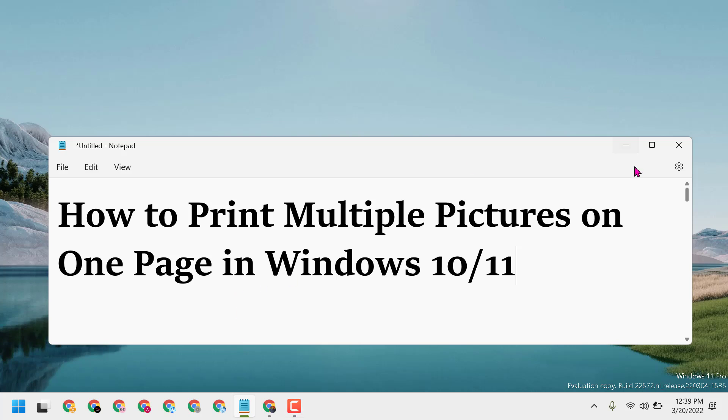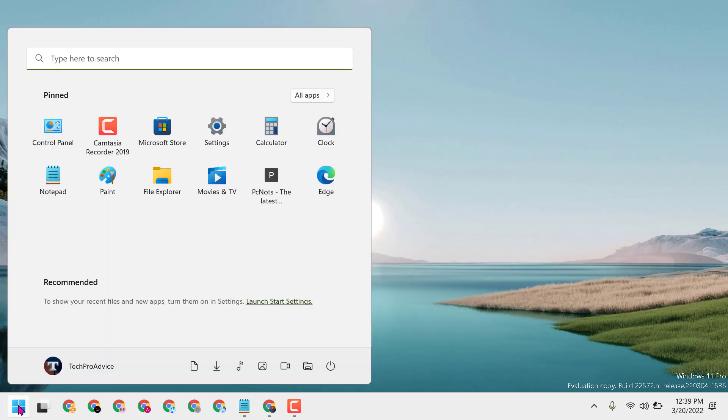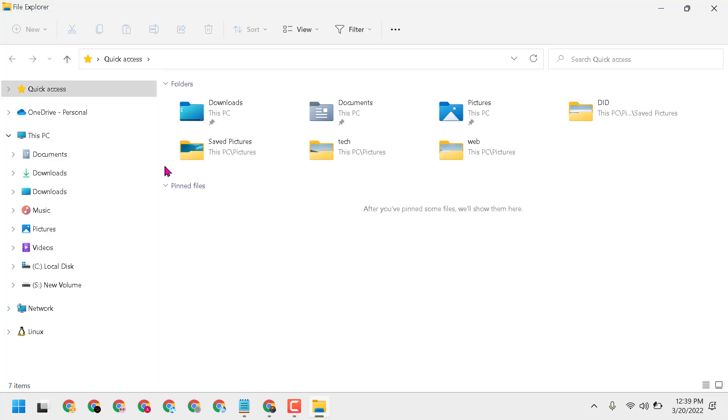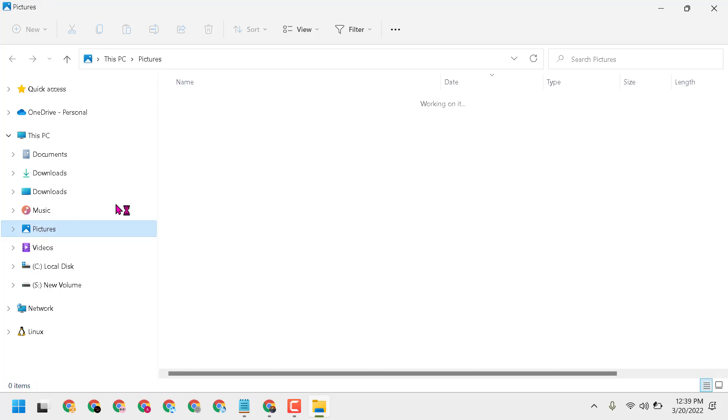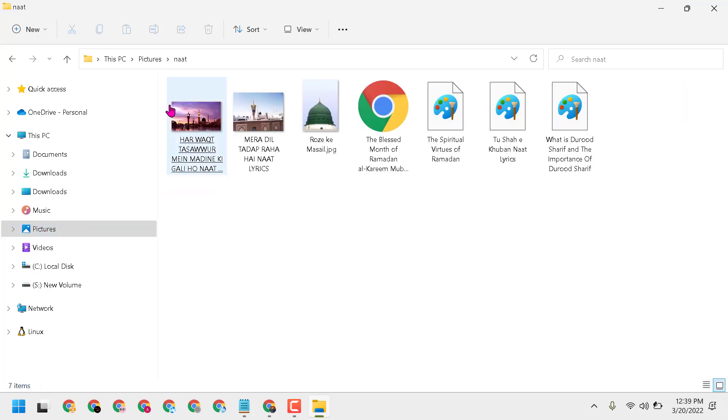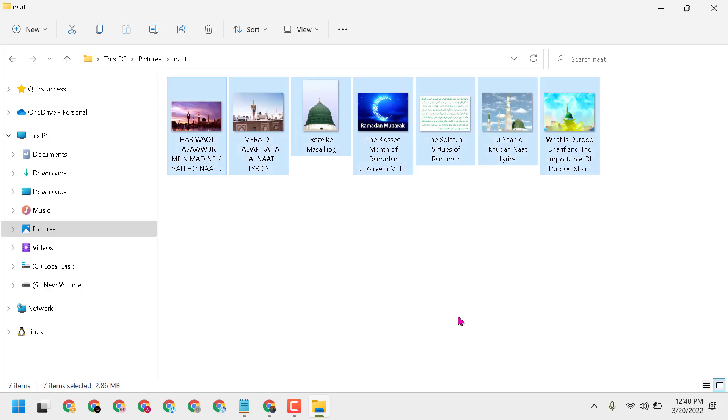First, gather all pictures in one folder like this. Open File Explorer, and I have some pictures in this folder. Select all by pressing Ctrl+A.